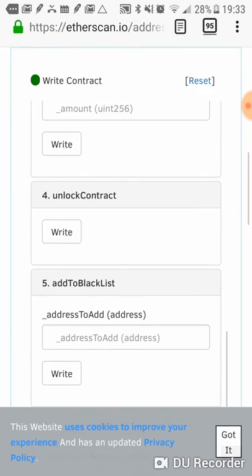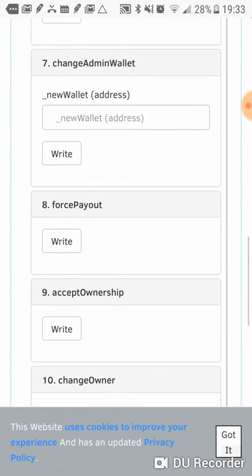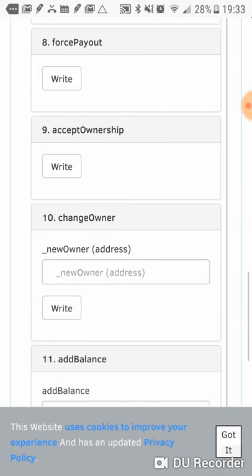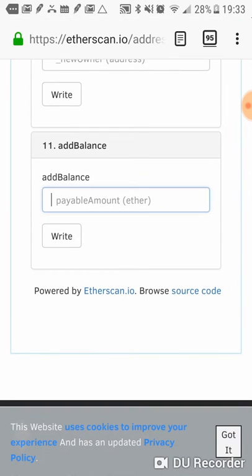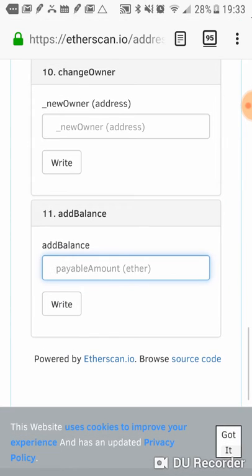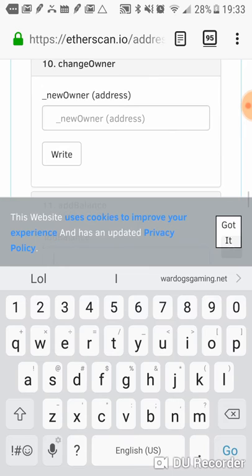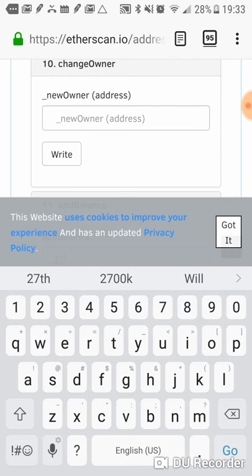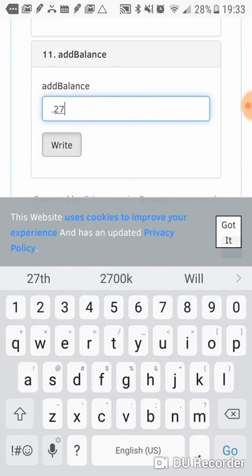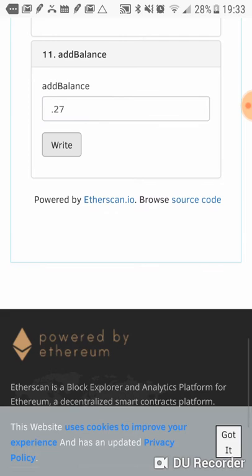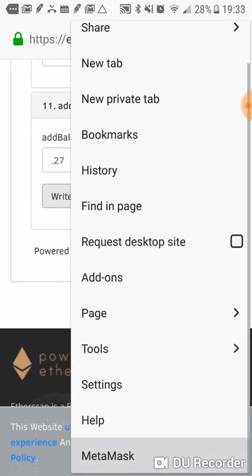So let me go down to the inject. It's called the add balance function. So we're going to do 0.27. And we're going to write that contract.